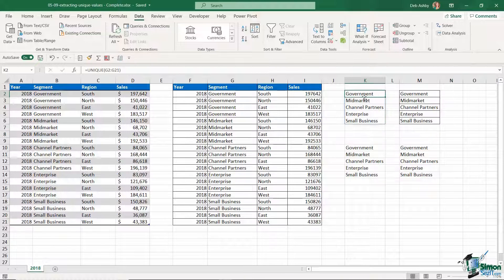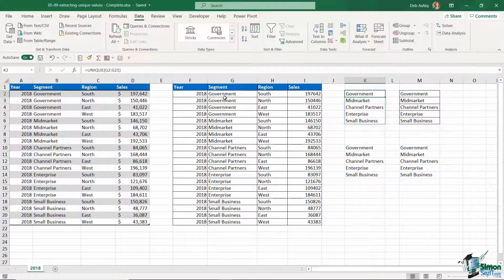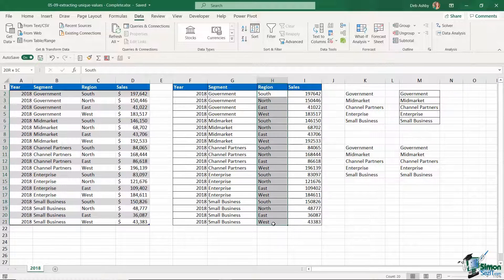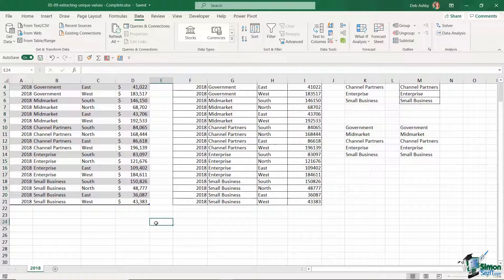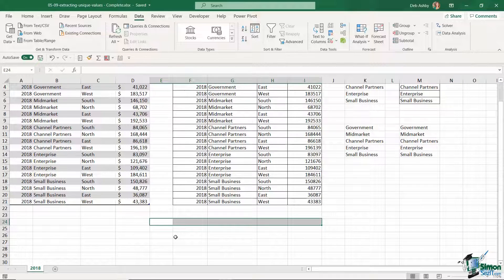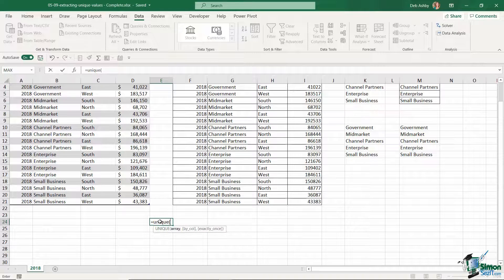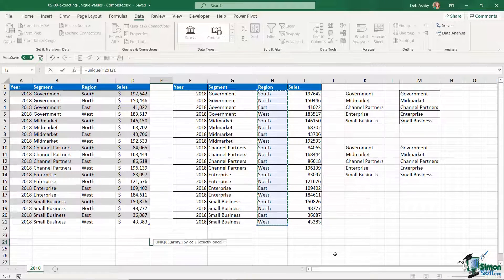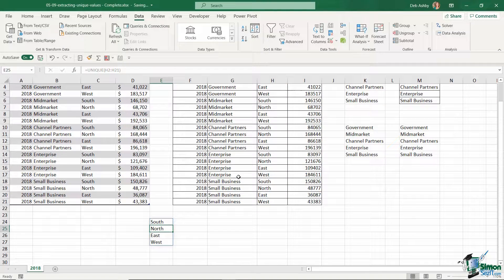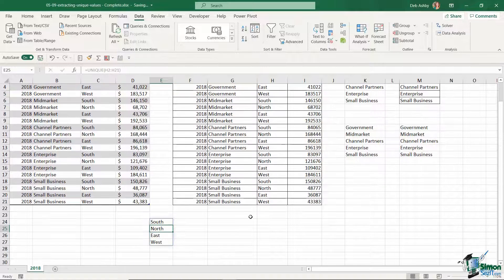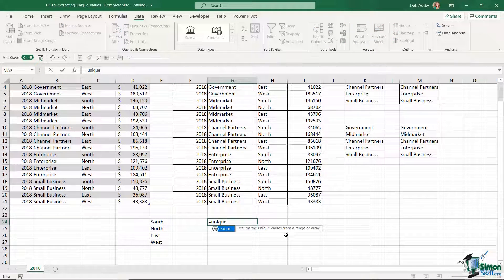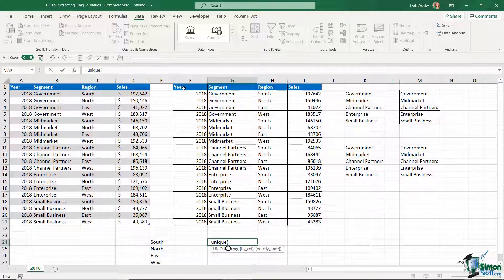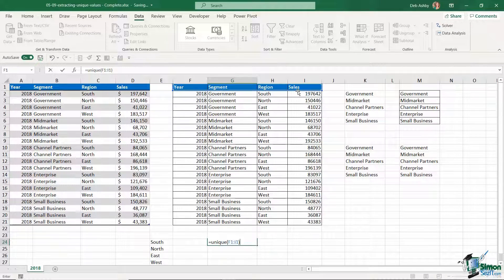What about if you want to extract a unique list of values but instead of having them list vertically in the worksheet, you want them to list horizontally? Maybe I want to extract unique values for the region and I want to display them running horizontally across the worksheet. What you'll find is that if you use the UNIQUE formula to do this and select a cell range, it's always going to list them vertically because the data in the table is running vertically.